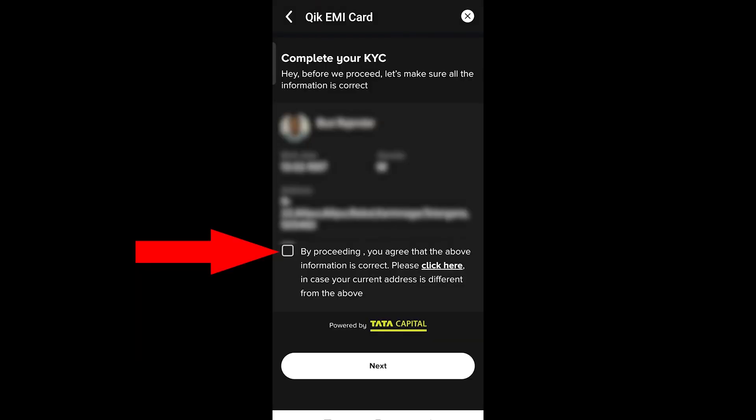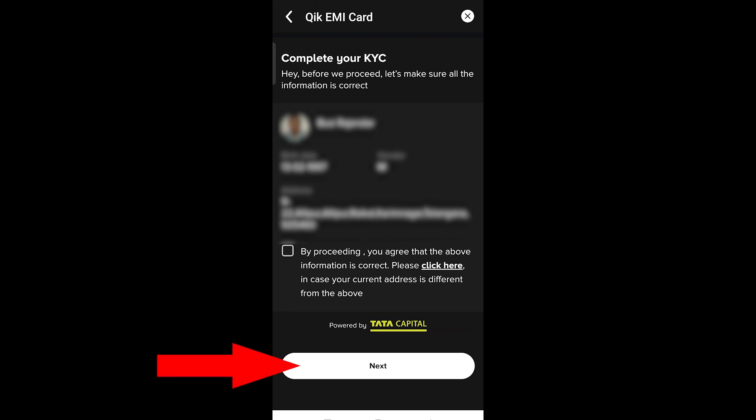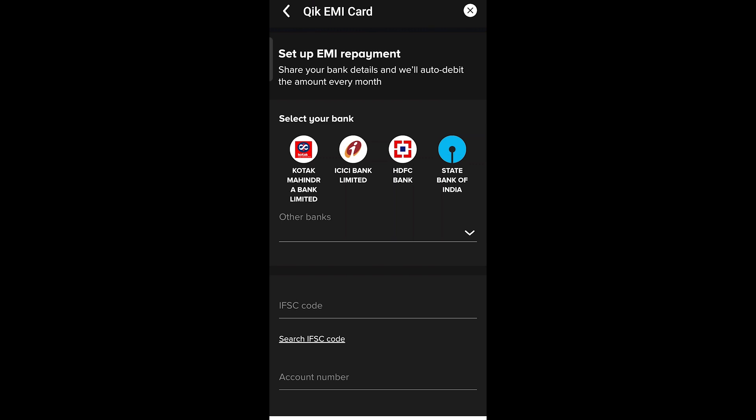Next, enter the OTP and click Extract KYC. Then take your photo, check the box, and click the Next button. Select your bank account details and enter the IFSC code.